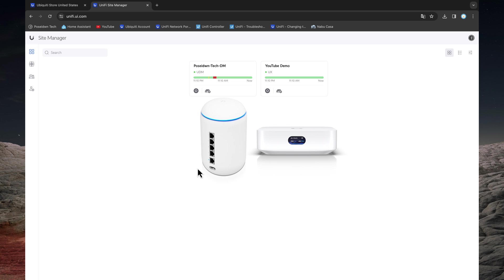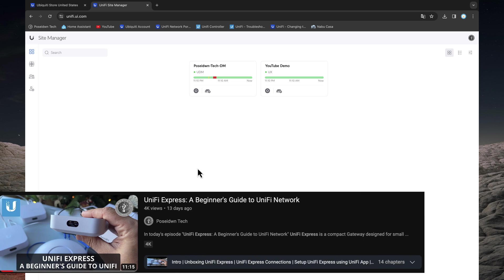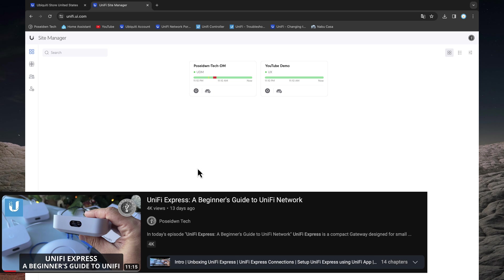If you want to learn more about the UniFi Express, please watch my step-by-step tutorial. You will find the link in the description below this video.